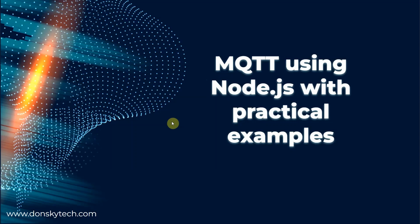Hi! Welcome to Donsky Tech. In this video, I'm going to show you how you can communicate with your MQTT broker in a Node.js runtime.